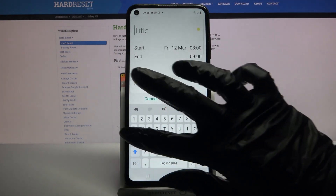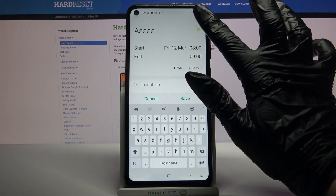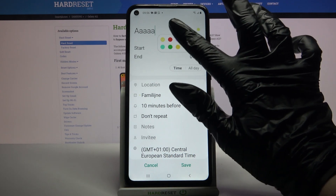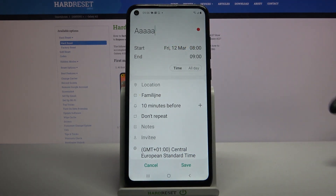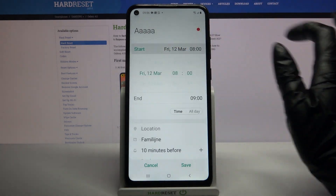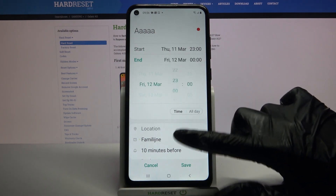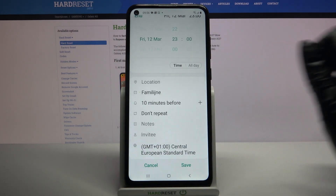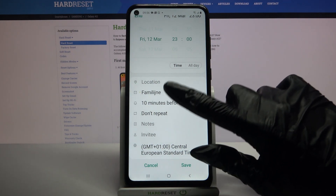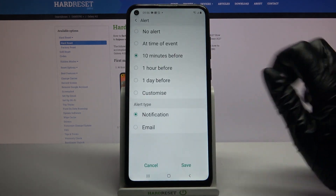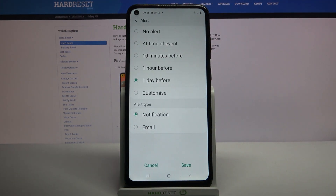Over here you can add a title, change the color, and basically customize your event however you want to. For example, you can add a starting hour, an ending one, add a location, people, take notes, or even add notifications — minutes, hours, or weeks before.